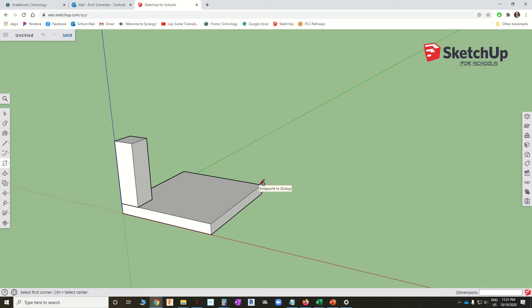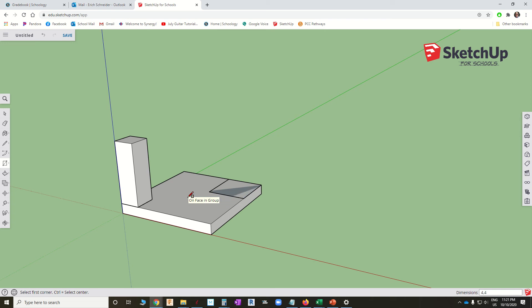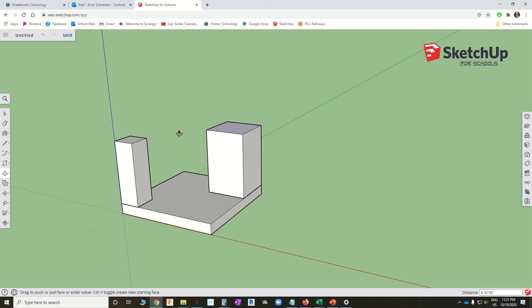Rectangle. Click. Drag. Click. We'll make it four by four. P for push. Click. Drag. And let's make it the same height as this one here.